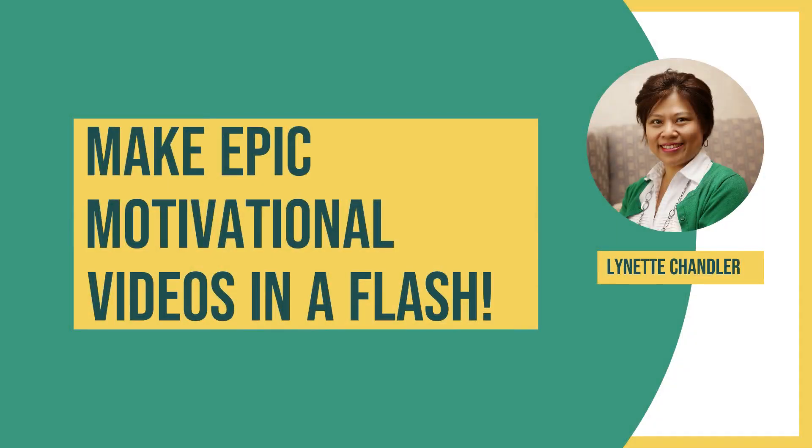Hey everyone, it's Lynette from Thrive Anywhere. I'm so glad you took a few minutes to watch this.